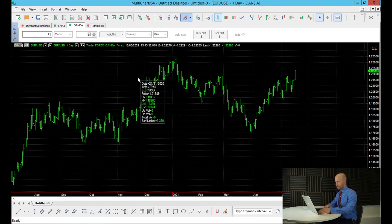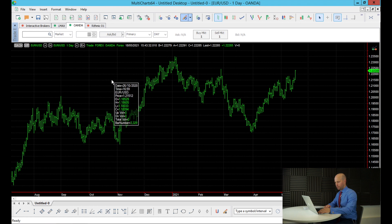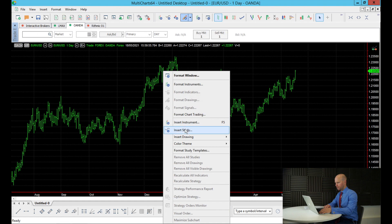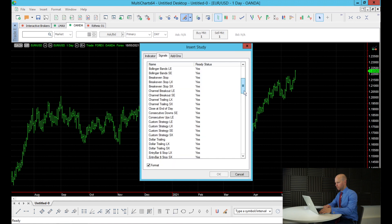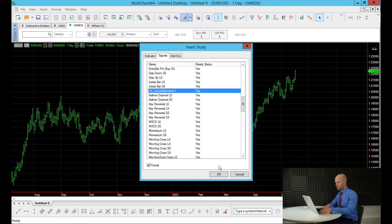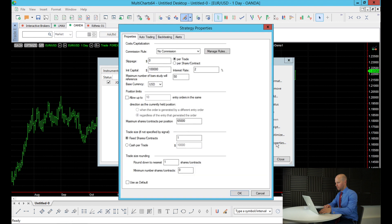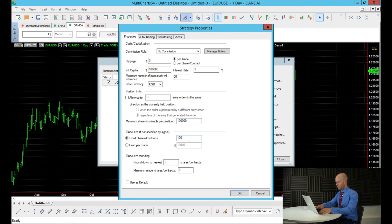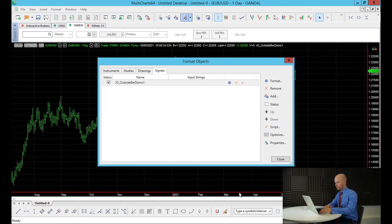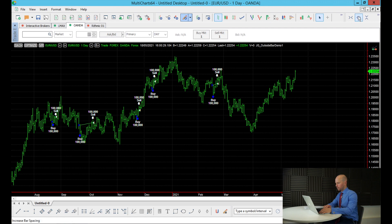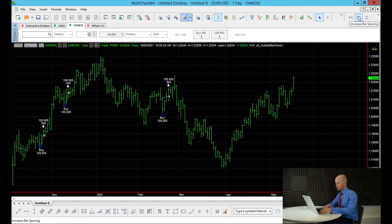And now we can apply that strategy that we've just created, or that signal as they call it. So we right click the chart, insert the study, we're looking for a signal, and we can find our signal, which is this one. So I'm going to change the position. I'm going to use 100,000 units because that's one full lot. That's what I always test with Forex USD and the currency. That's good. So let's apply that. And we can see we've got some signals on the chart here. Let's zoom in and have a closer look.